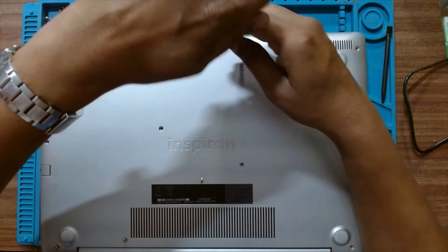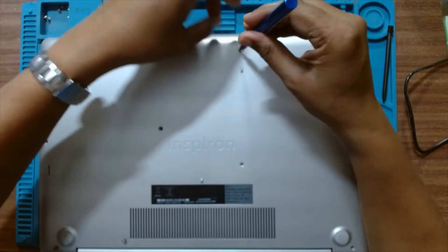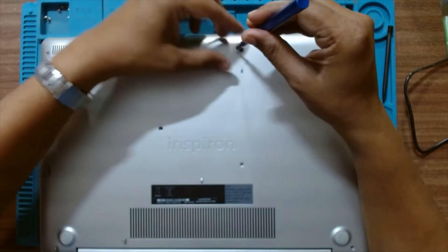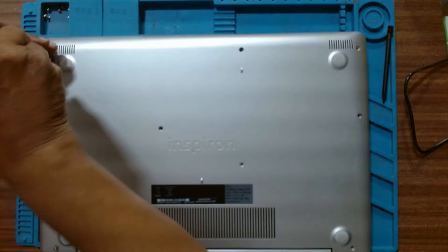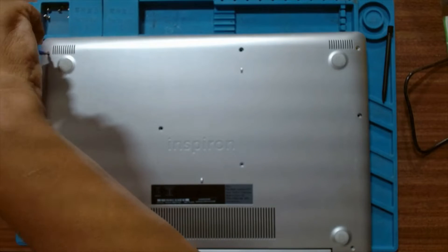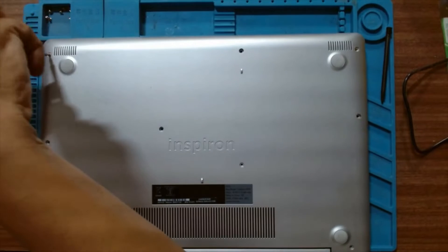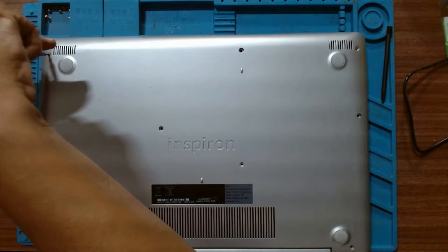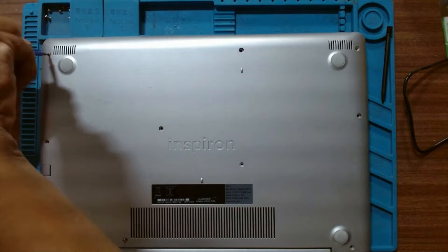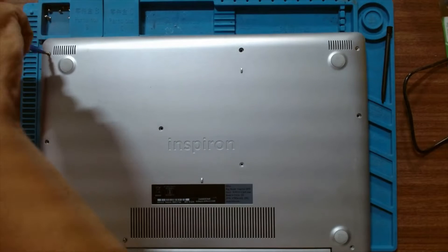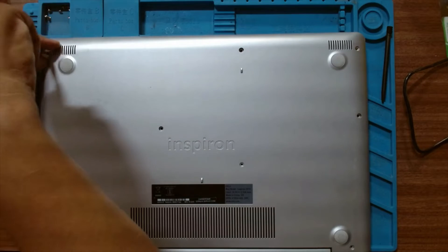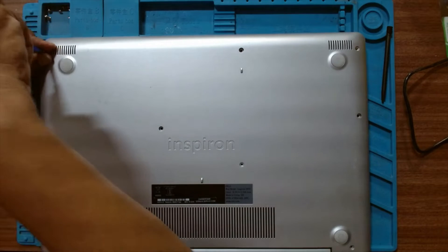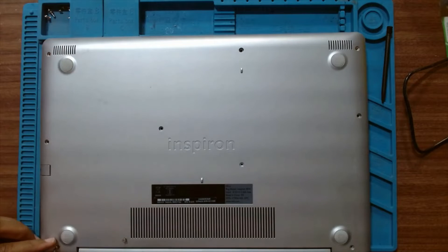This is the 8th generation i5, so we can install a NVMe SSD into it.